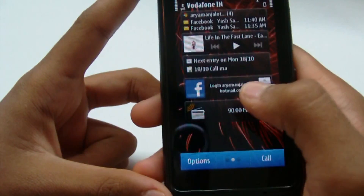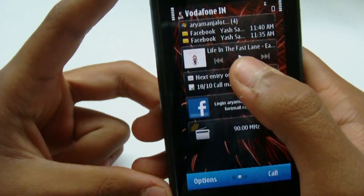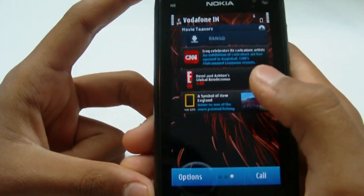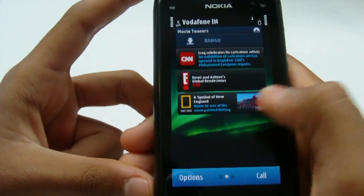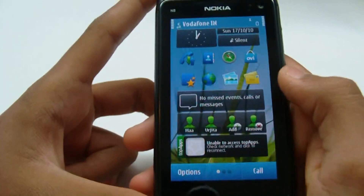There's also Facebook, music, and an FM transmitter widget, which we'll be showing later.